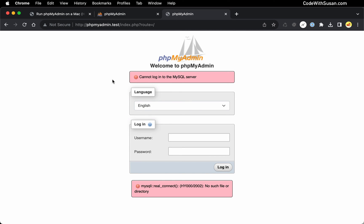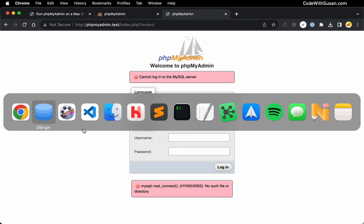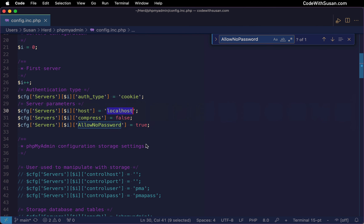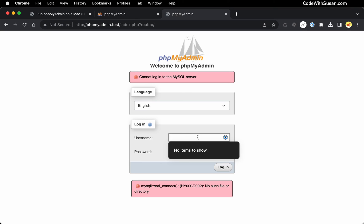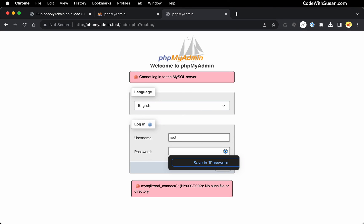And in testing this out, I did do a little bit of Googling around what to do when you reach this error. And what I found was I needed to go back into that config and find this option for host and change it from the default of localhost to the IP address of 127.0.0.1. With that in place, let's try logging in once more.